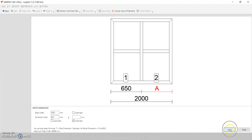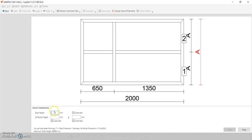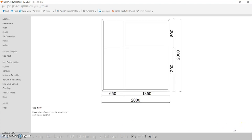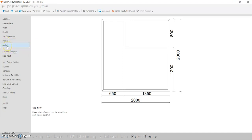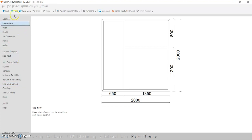Now we'll mention the width — 2000mm — the highlighted section should be 650mm, then press Apply. The height should be 2000mm, bottom part 1200mm, then Apply. In this part of the grid you can add fields, delete fields, change width and height, add pitches, make arcs, add mullions, transoms, couplings, or create glass-to-glass joint windows. We'll see all this later.